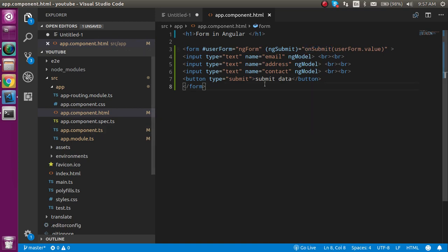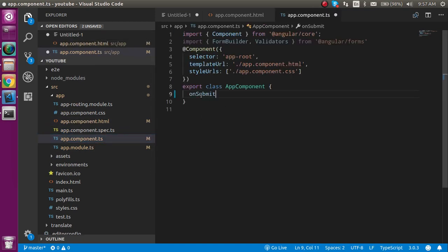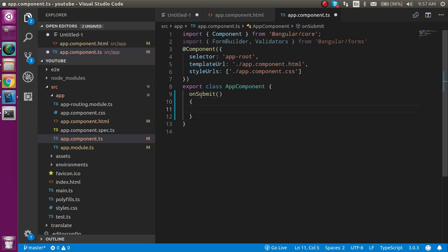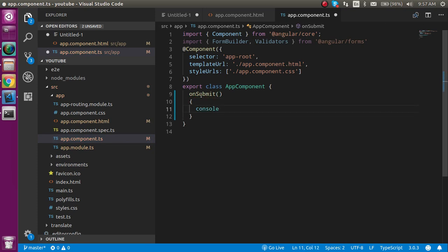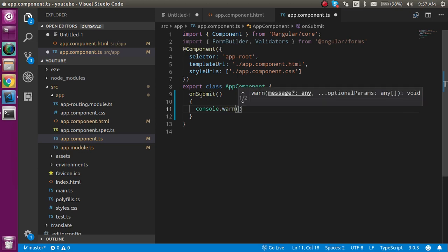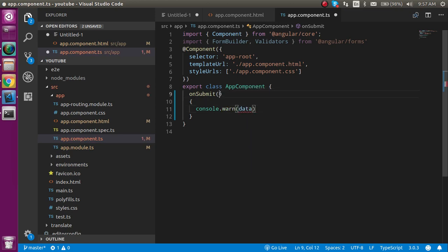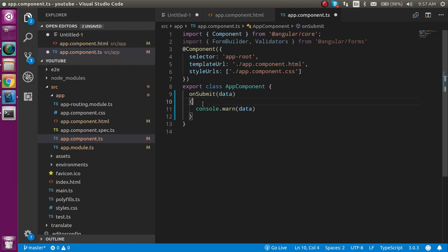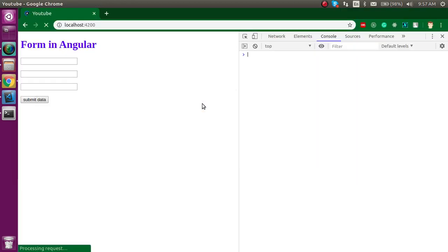So now let's define the onSubmit function inside our ts file. Just come back to here and define a function. Like here we can get the value console.log or you can use console.log data. And data is passed inside the function parameter. So I hope everything is fine.